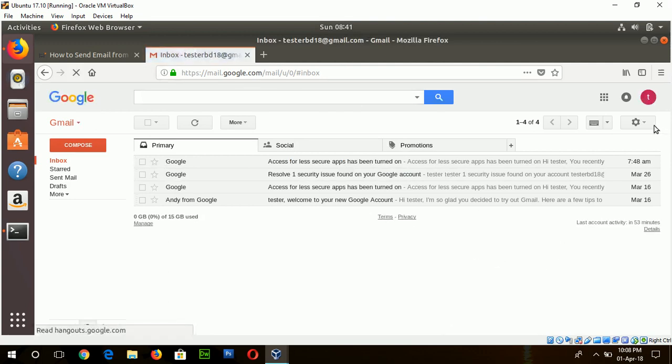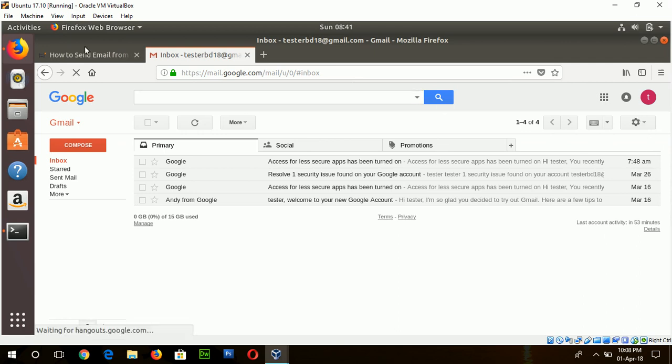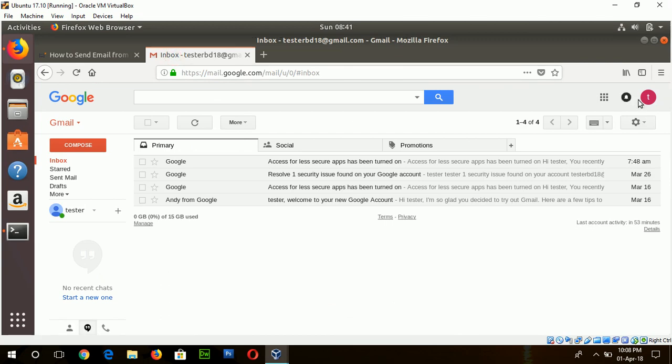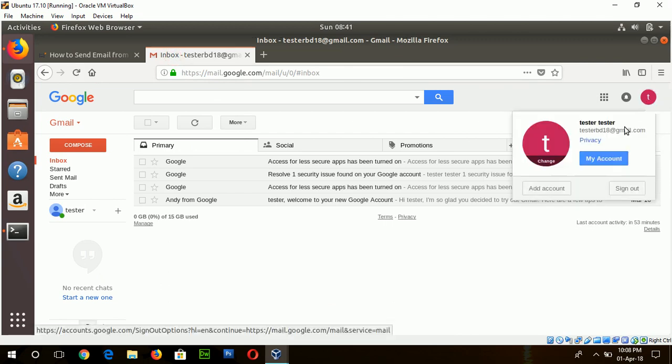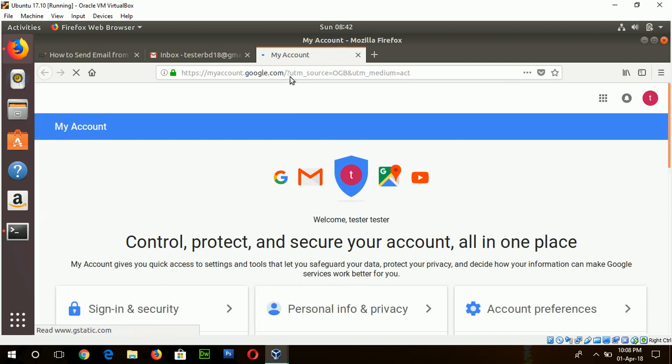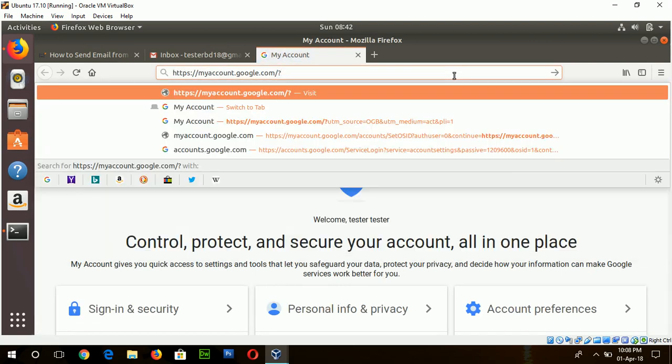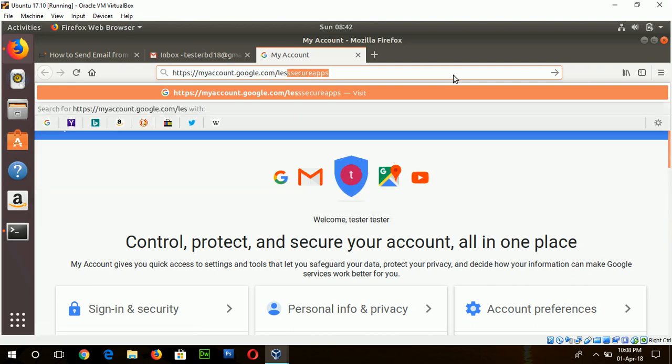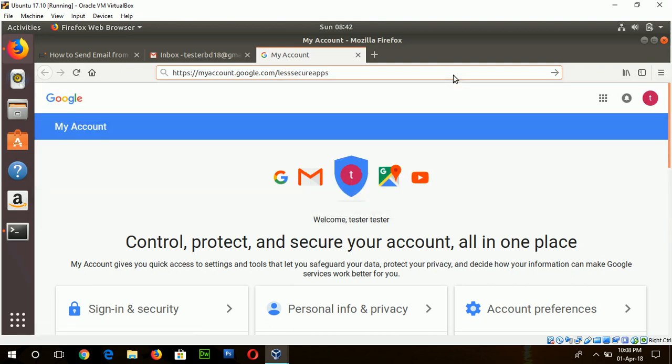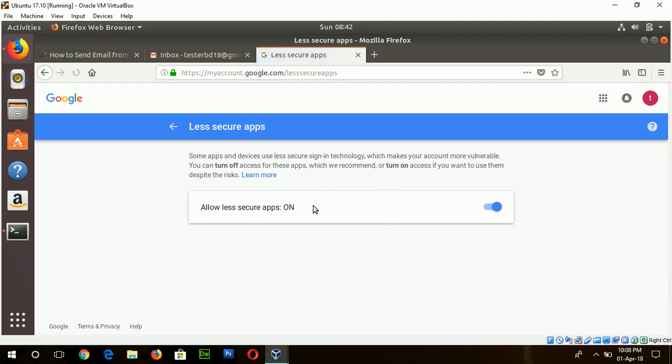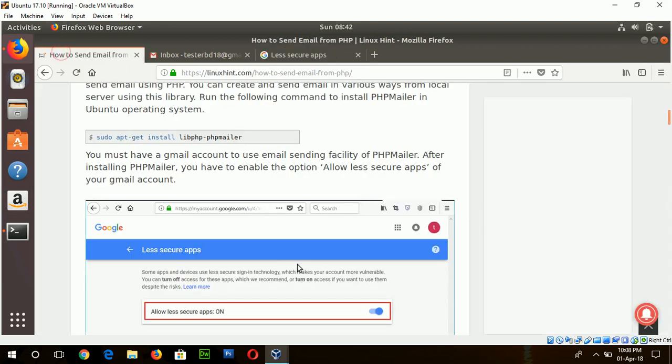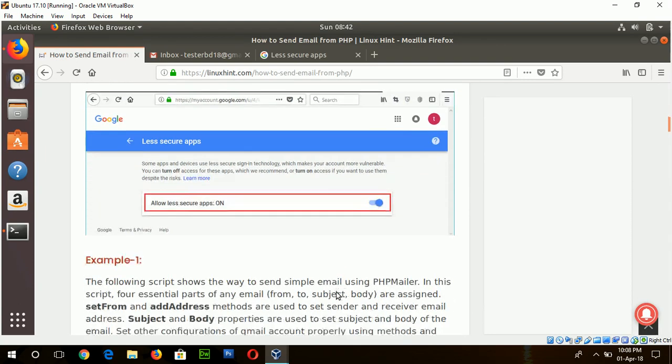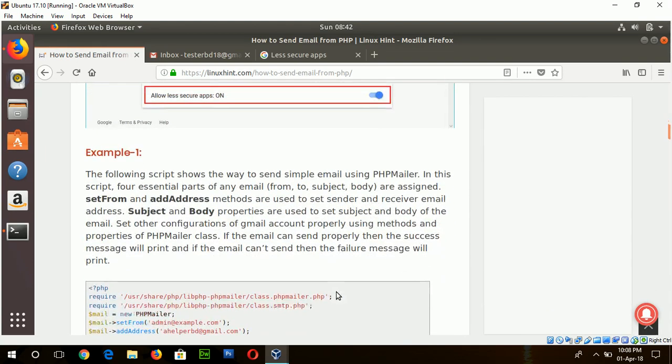Okay, to send mail using PHPMailer one option you need to enable is allow less secure apps is set to on. By default it is disabled so you have to enable it. To do this go to the my account page and just type here less secure apps. Here you can see this option is enabled here. If it is disabled in your account just make it enable. And go to the next step for sending email.